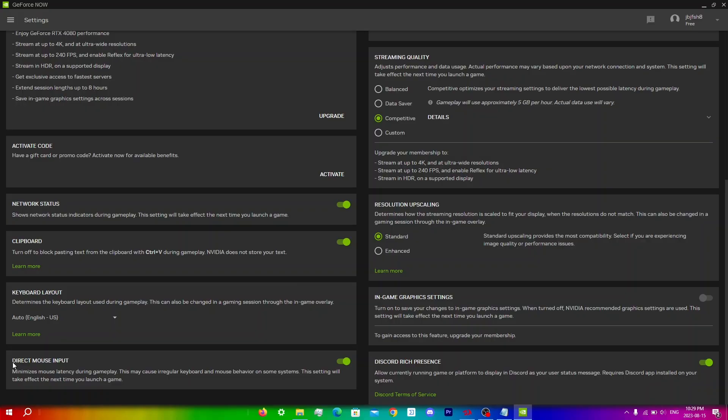For the most part it does help reduce input delay to a minimum but it can actually make the delay worse on some systems. Make sure to turn it on if it's not on already and then run a game to see the difference in delay.